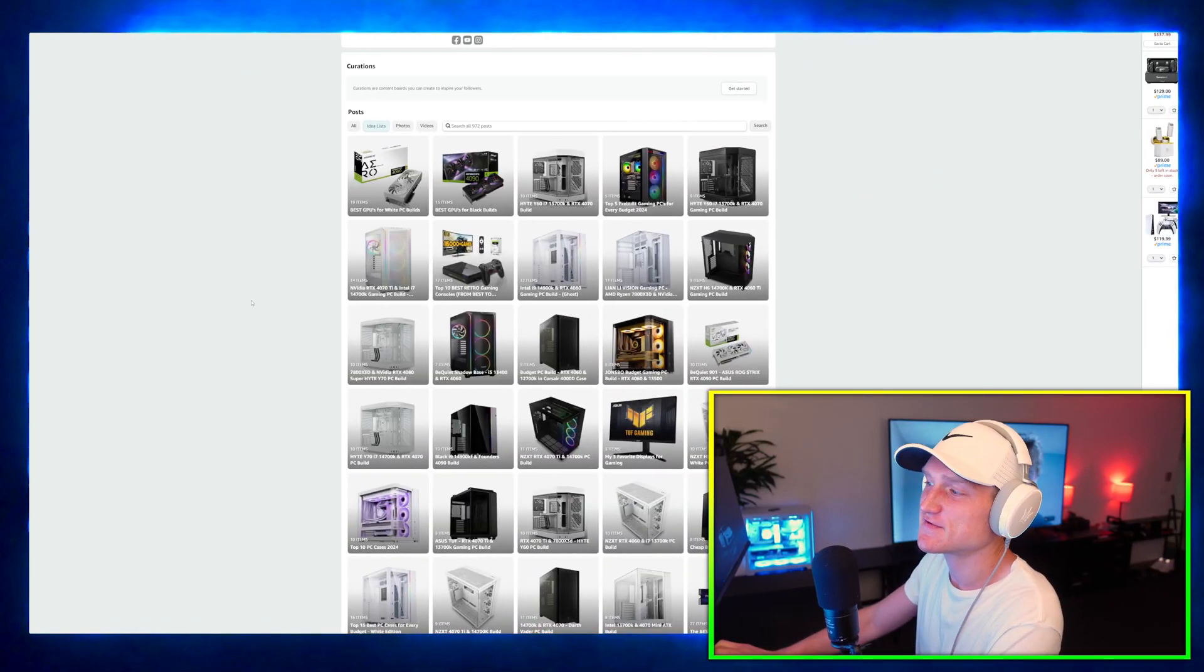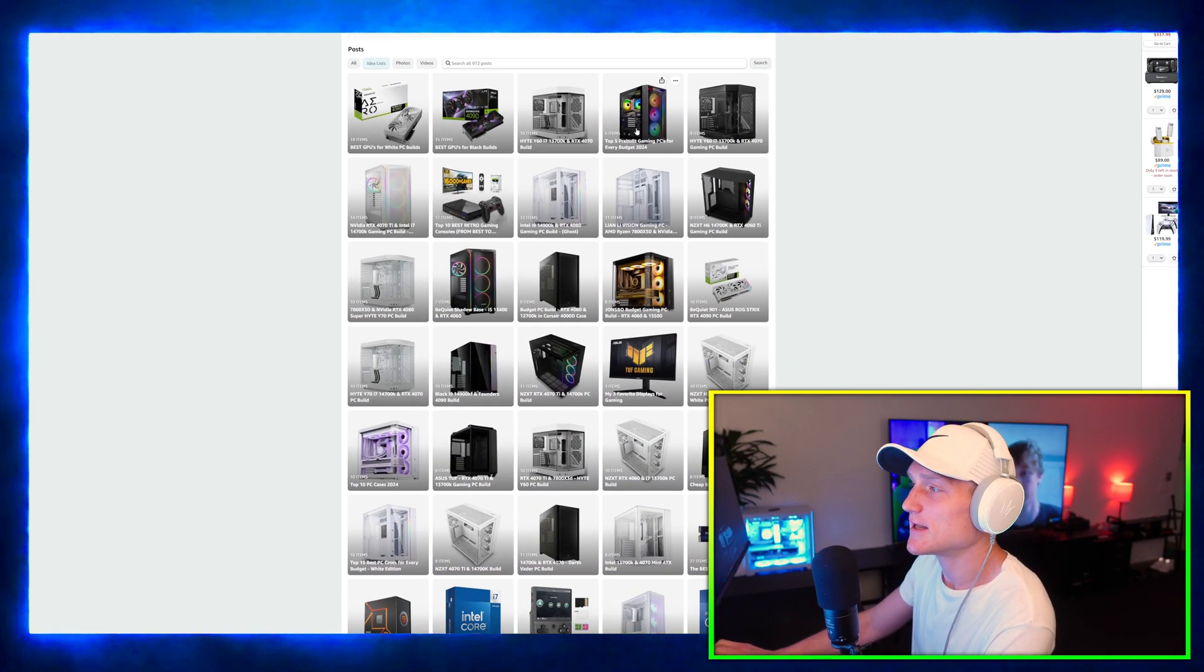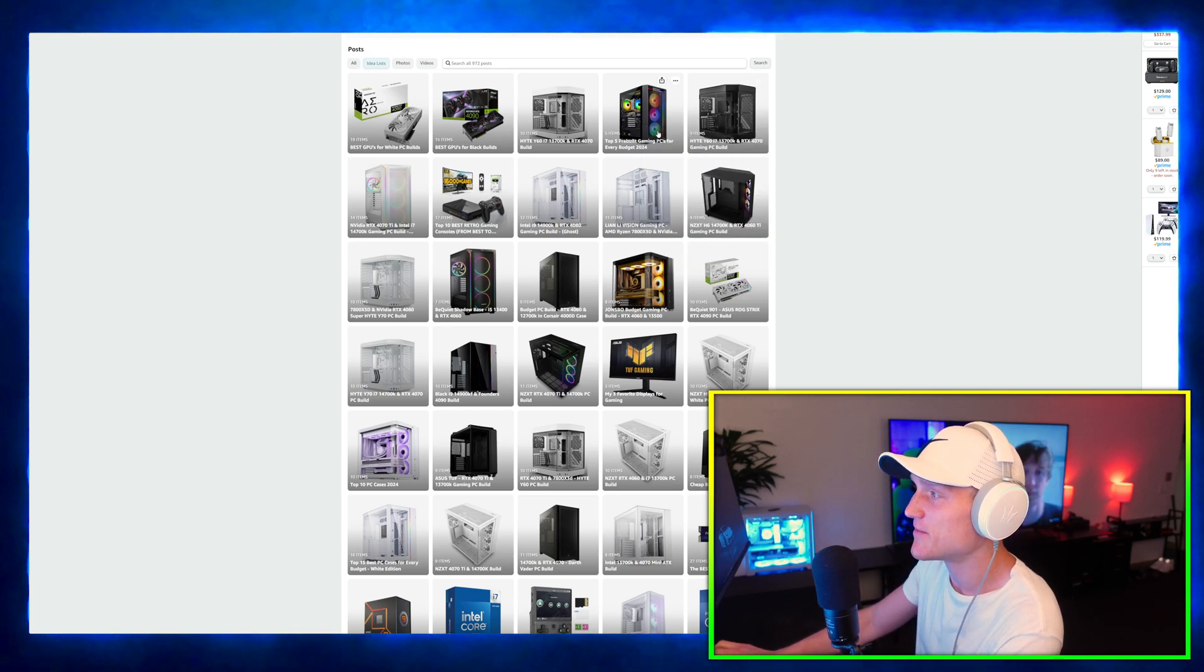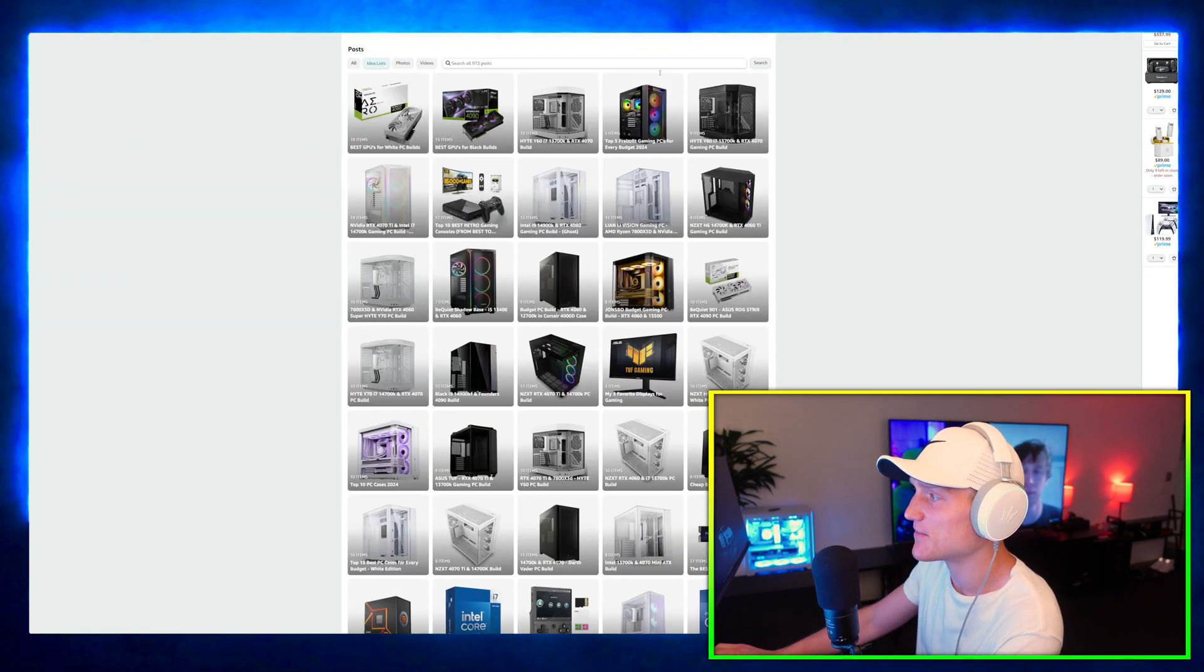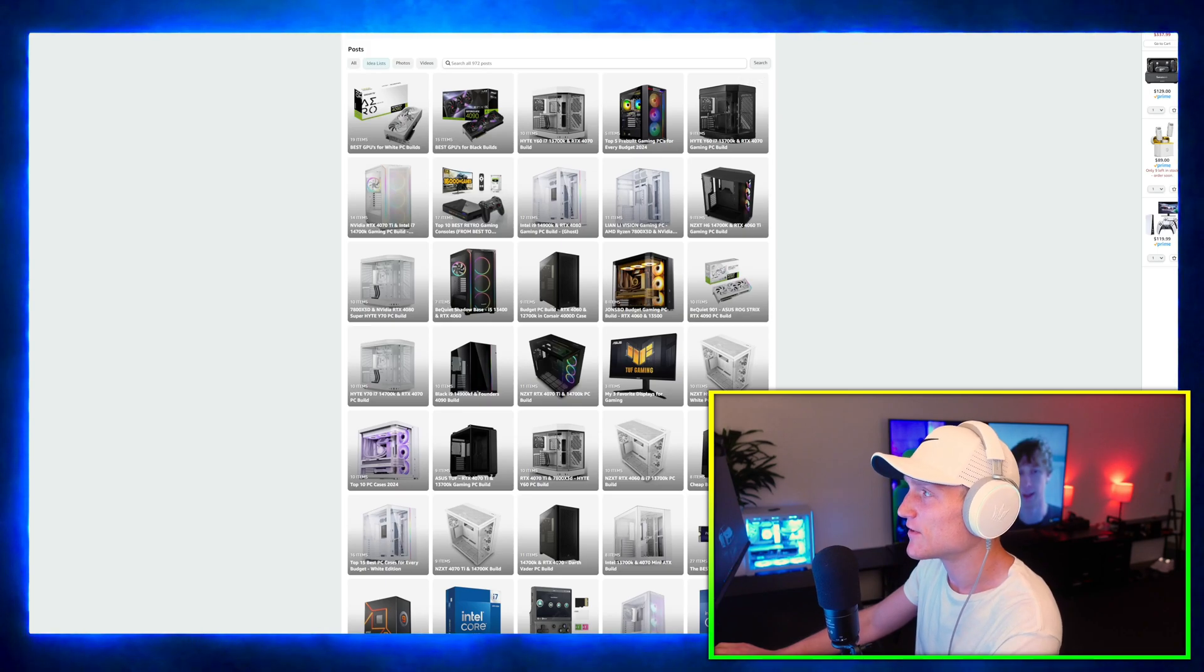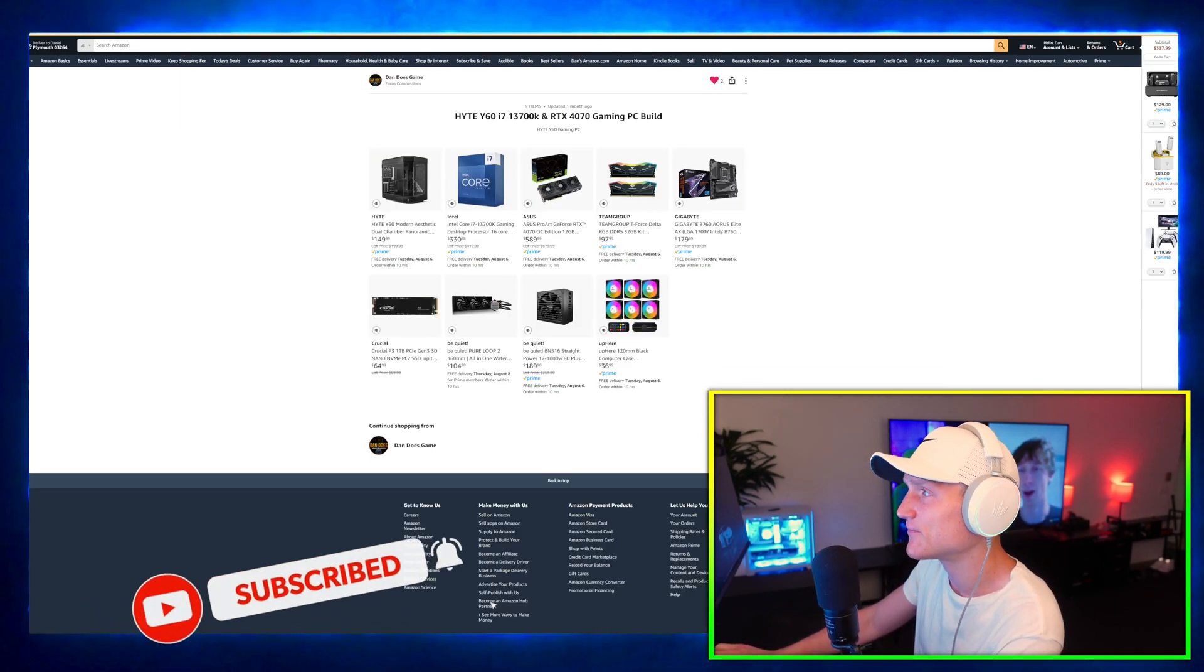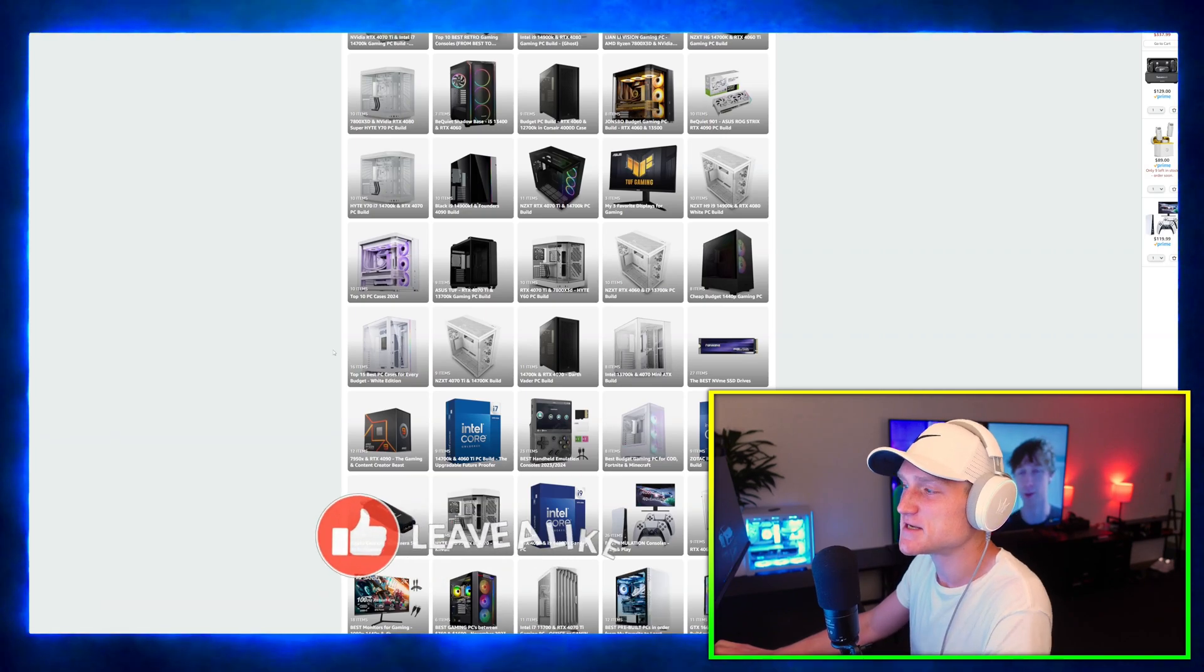I also have a bunch of other lists for you for those of you that are looking to build an actual computer. I have some of the better pre-built gaming PCs that you can buy, just a top five list.